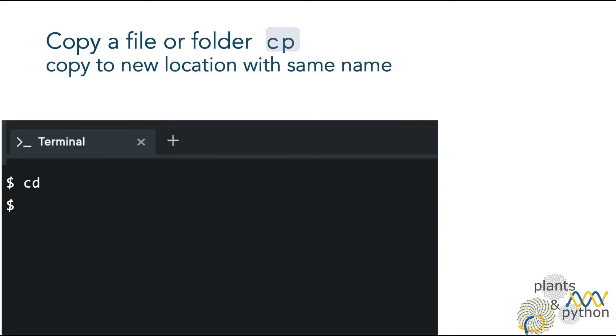Now let's try it. First go to your home directory with cd. And now copy the file fruital that is in your home directory to the folder documents. If we don't specify the name, it will be copied with the same name.